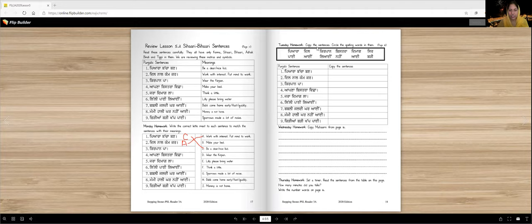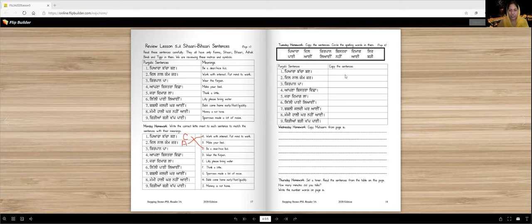Tuesday homework. Copy the sentences. Here they are. Circle the spelling words. Piaara, Piaara. These are the spelling words. And then copy them here. And that is going to give you more practice in reading, more practice in writing.